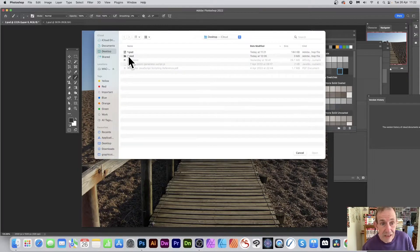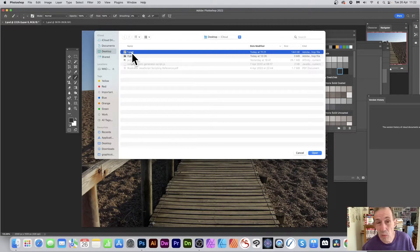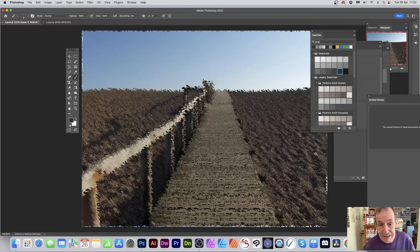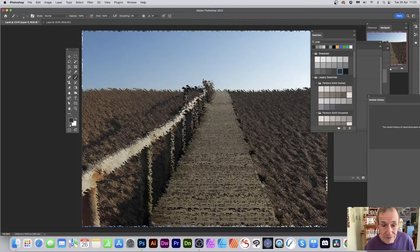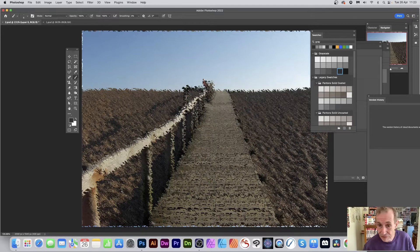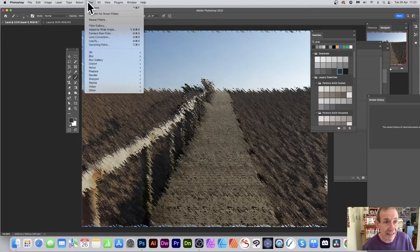Click OK and you need to select a PSD file. I've got one called one.psd — it could be anything, but it needs to be a PSD file. Click Open and straight away there's no preview — it just runs with that file. The result can be quite spectacular; you can see it gives a nice painting effect. You can apply it again by going to Filter and Displace.